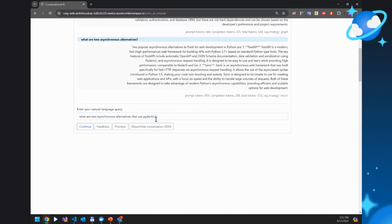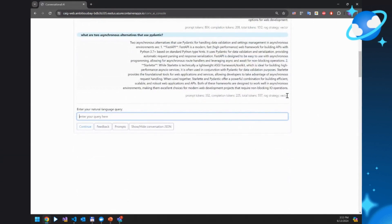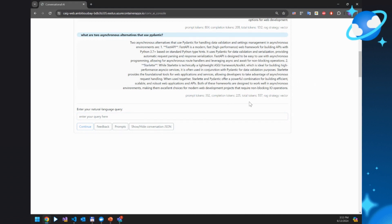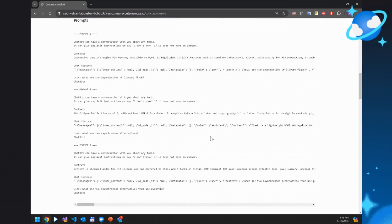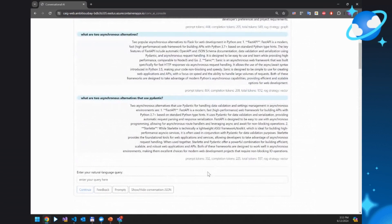If we want something even slightly more complicated — 'What are the two synchronous alternatives that use Pydantic?' — it also comes back with vector search again as the strategy, but it also filtered on Pydantic, selecting only the ones that are actually based on Pydantic — Starlette and FastAPI specifically. We have a way to provide feedback: if certain questions require a different strategy, you could look at the prompts and see exactly what we sent to Gen AI, and maybe correct the questions based on those prompts.